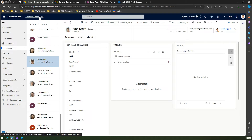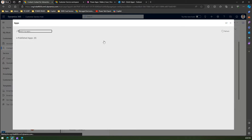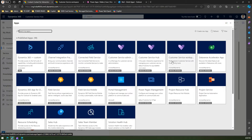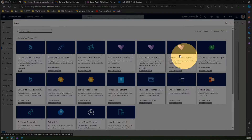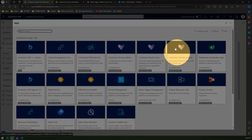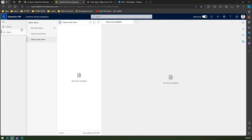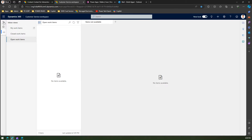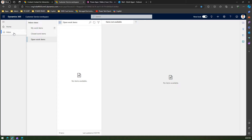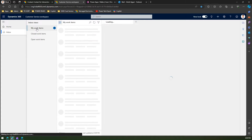In order to take advantage of the inbox view, you need to navigate not to the Customer Service Hub but to something called the Customer Service Workspace app, which has a multi-session customer service application with productivity tools. If you click on Customer Service Workspace, you will see something called an Inbox. I can minimize this panel to get a better view.